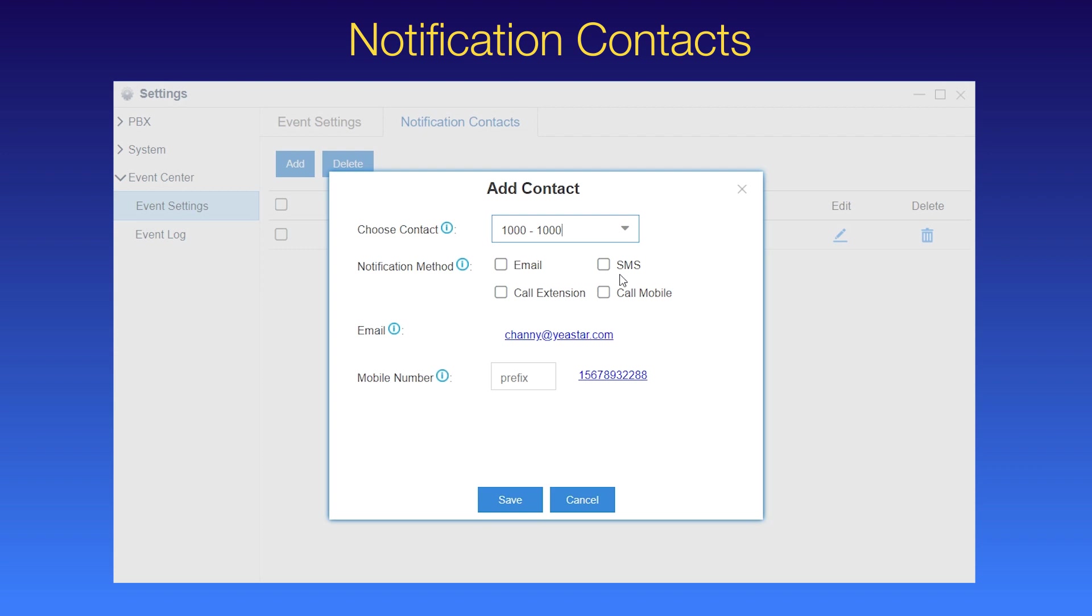As we can see, the system will notify it by these four ways. Say, we check email and extension. So, extension user 1000 will receive a notification call and email whenever those events happen.